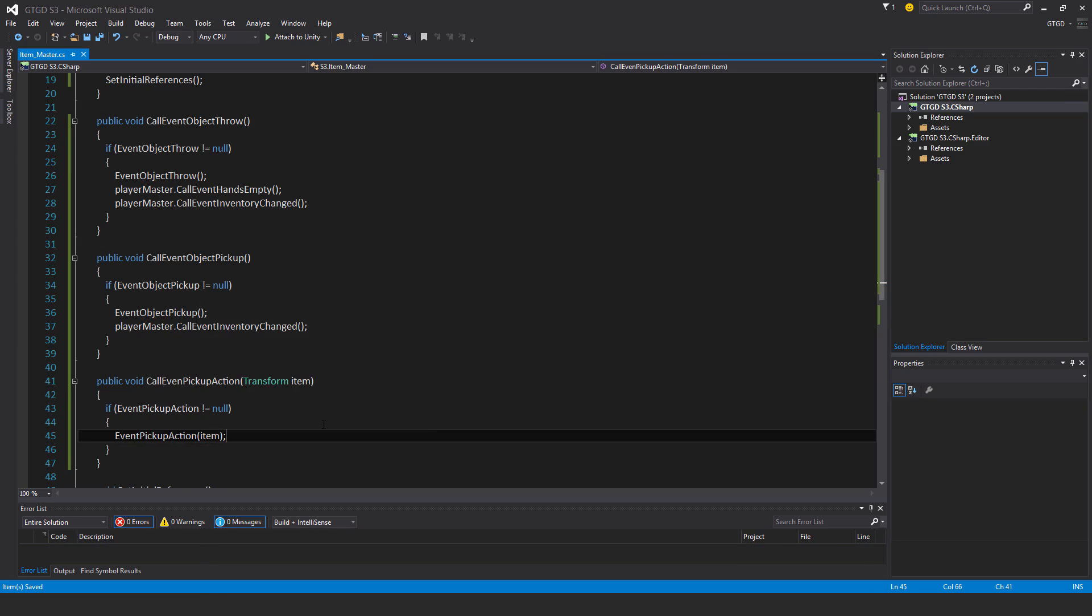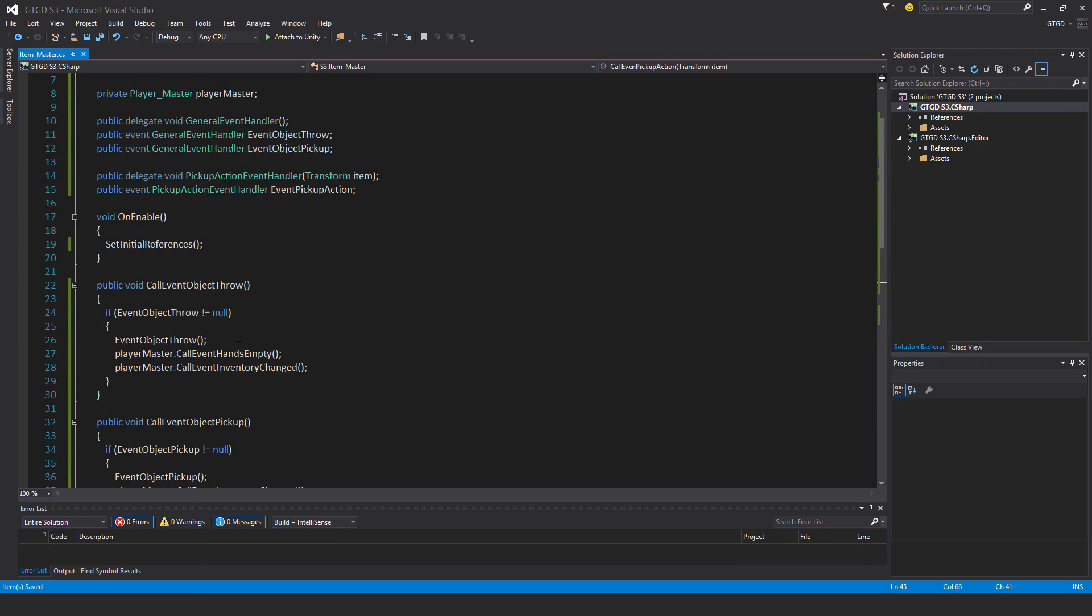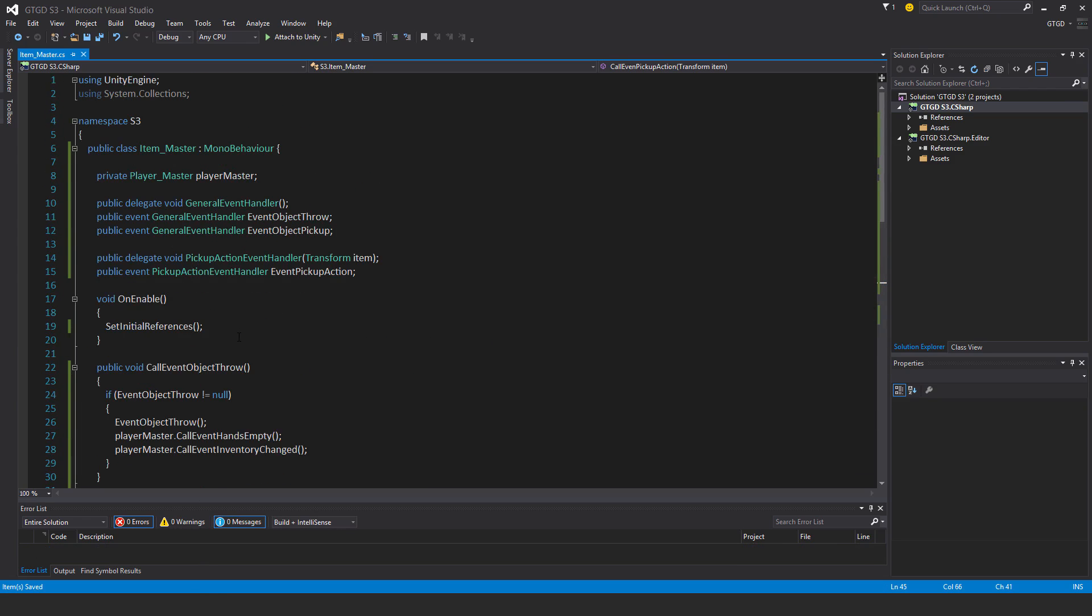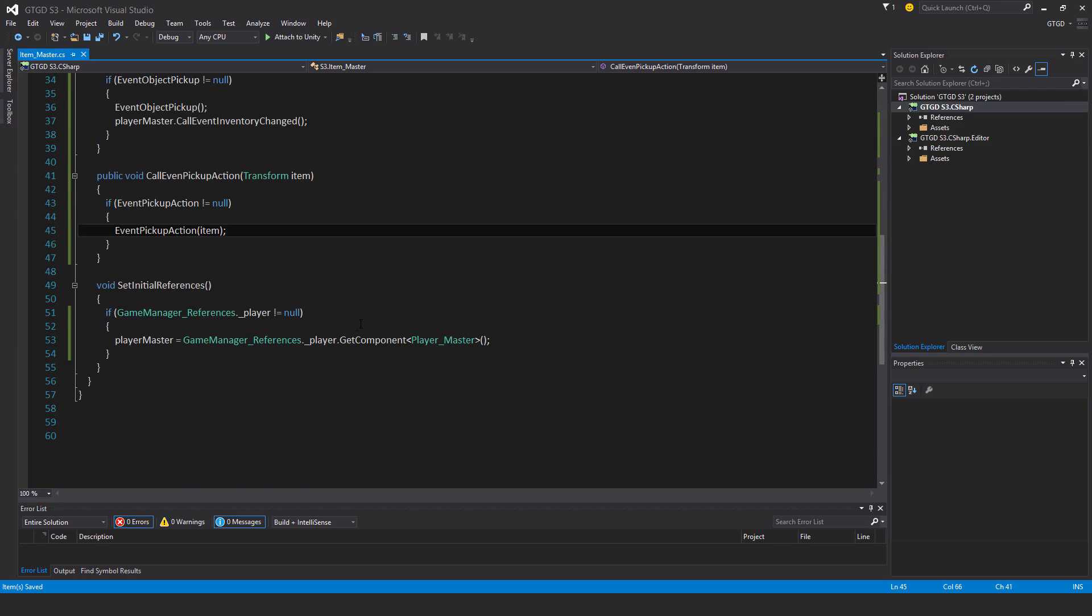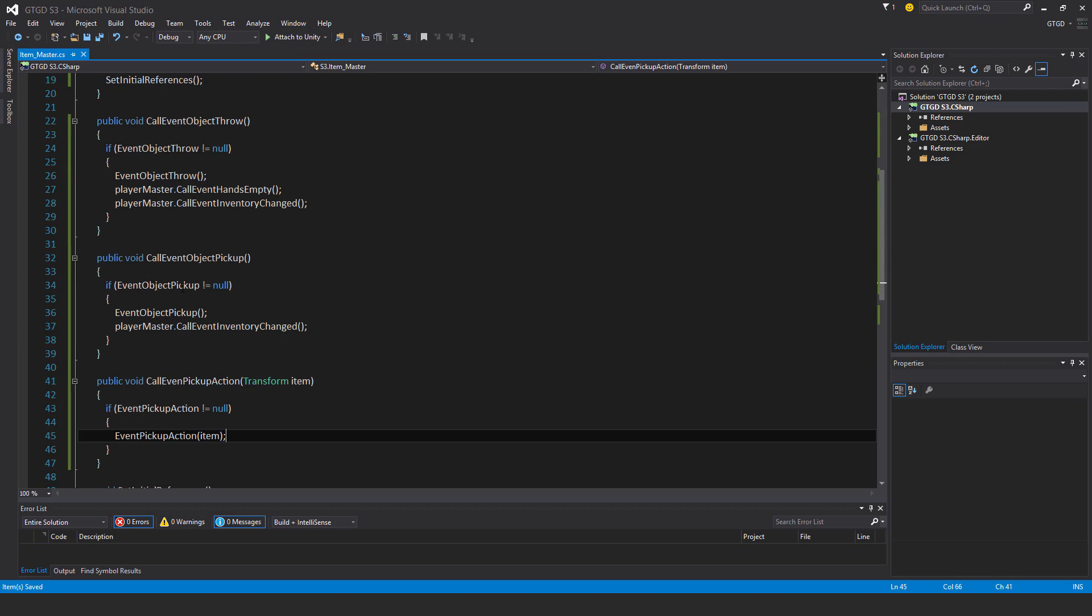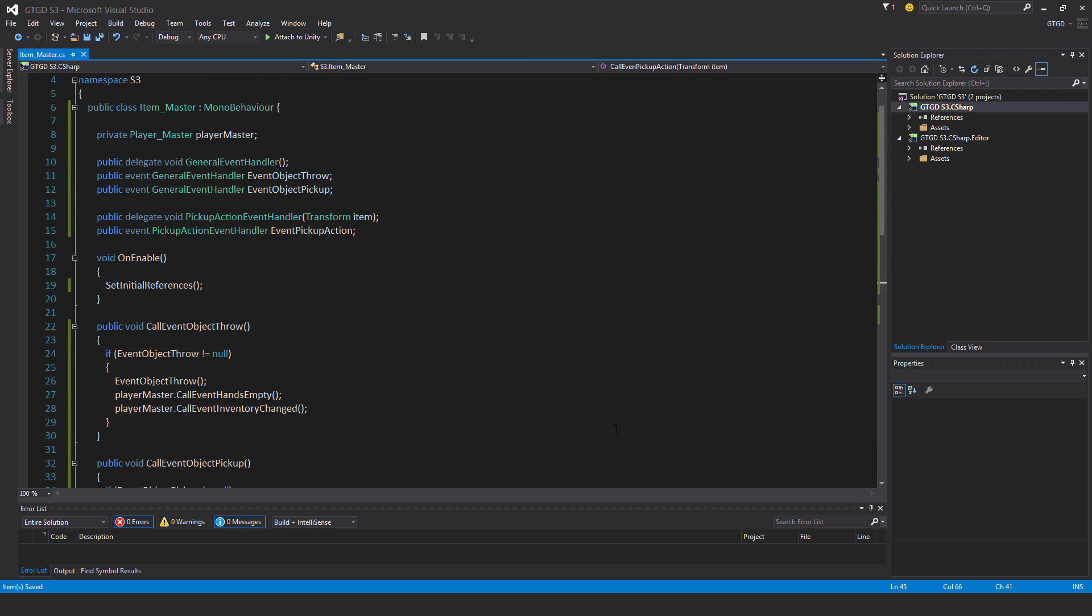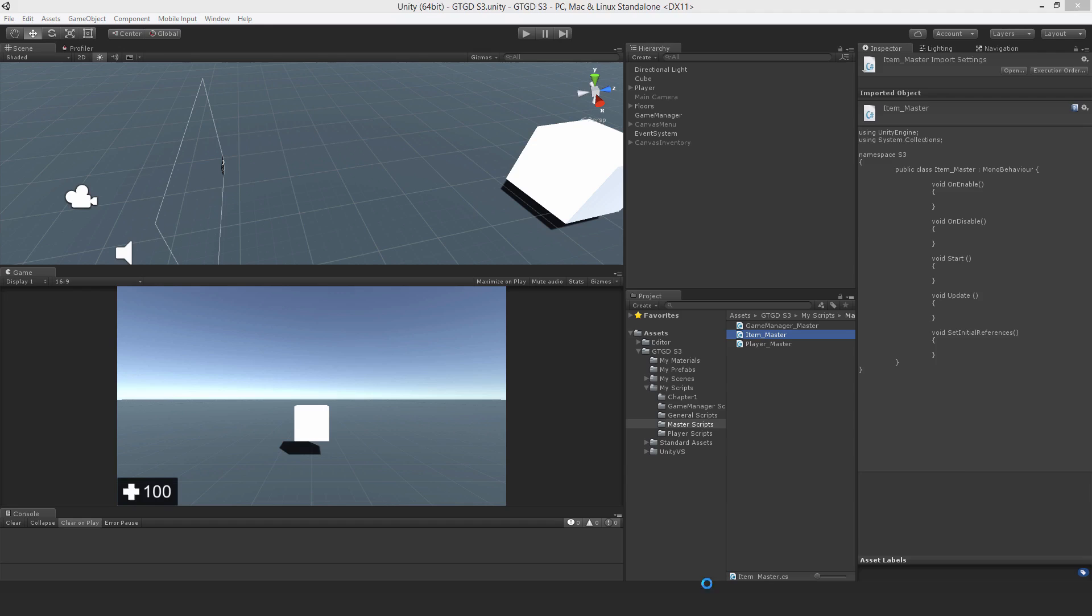And that's basically it. I just need to check, that's all, looks okay. I've established set initial references, I've got my calls. All good. I'll just go to Unity.